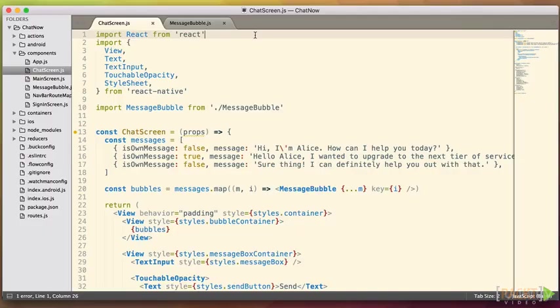To implement this chat screen, we need two new components, a chat screen and a message bubble. Now we don't need to live code it together, but I do want to just walk you through it so you can see the code and so that you can understand what we're doing with it.